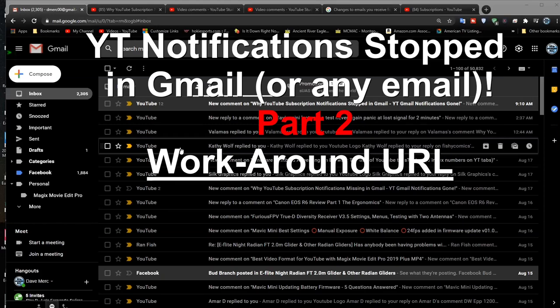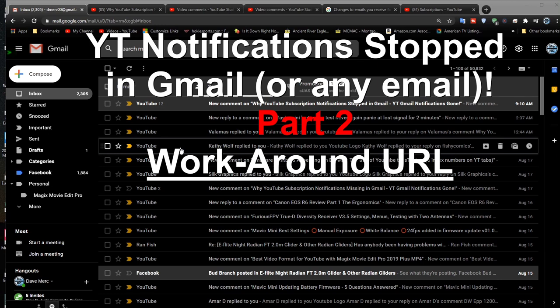Hello YouTube enthusiasts, or maybe the unenthused about the new changes. This is Dave from ERC. Quick follow-up on the video I did earlier about notifications stopped in Gmail. YT notifications are gone, so this is a follow-up.